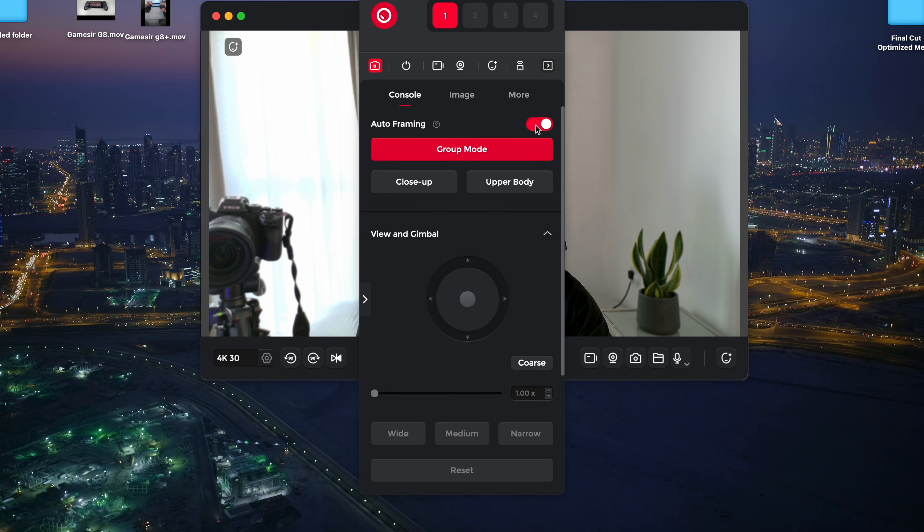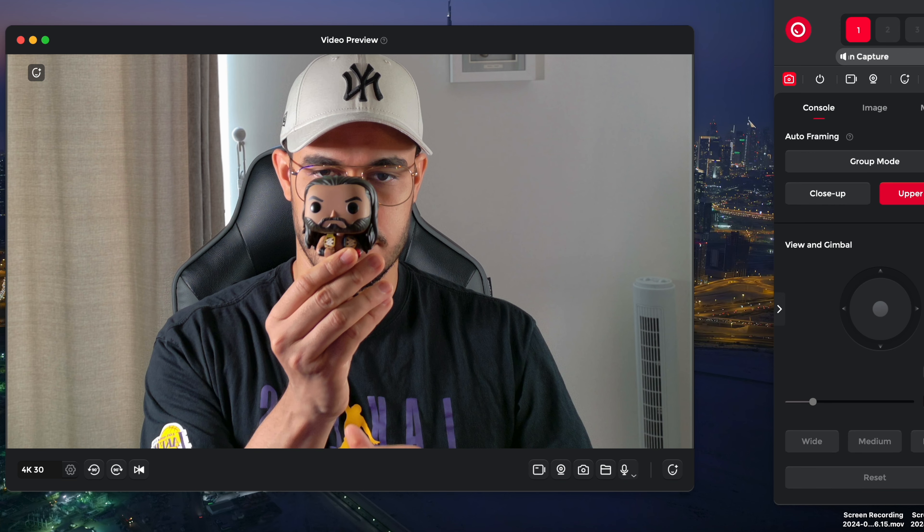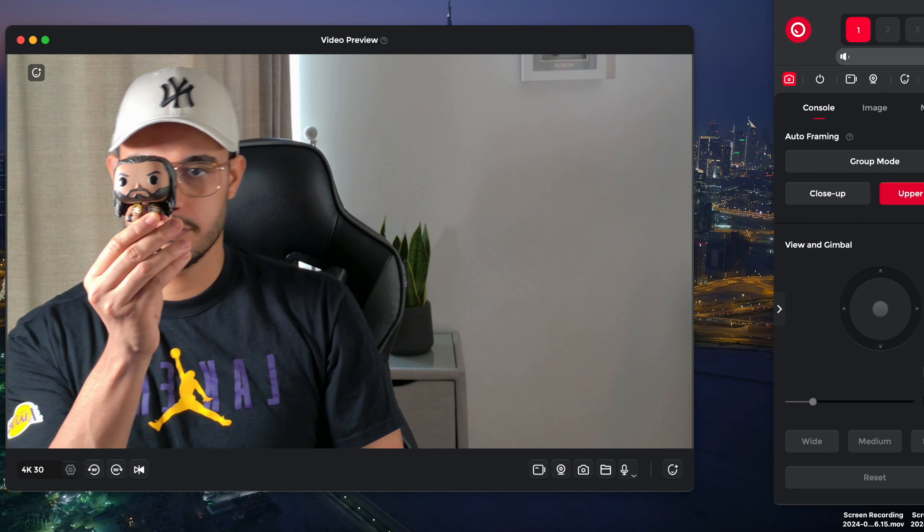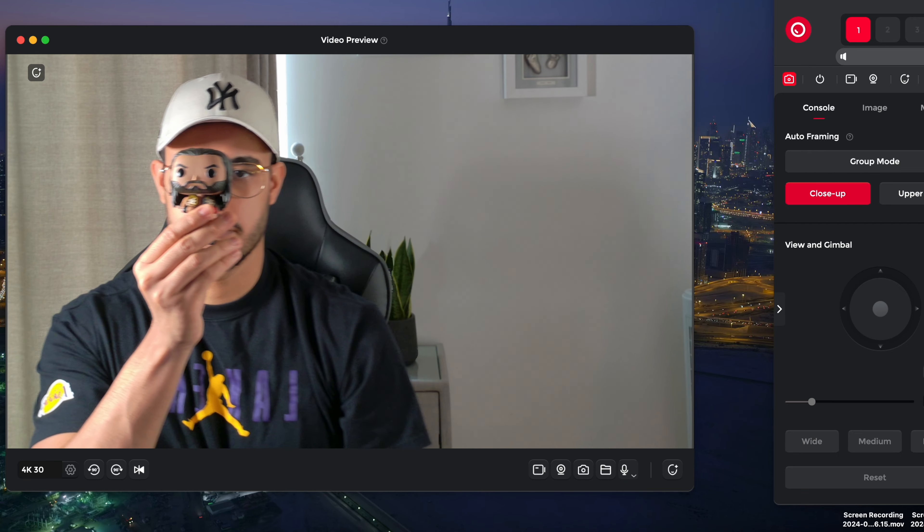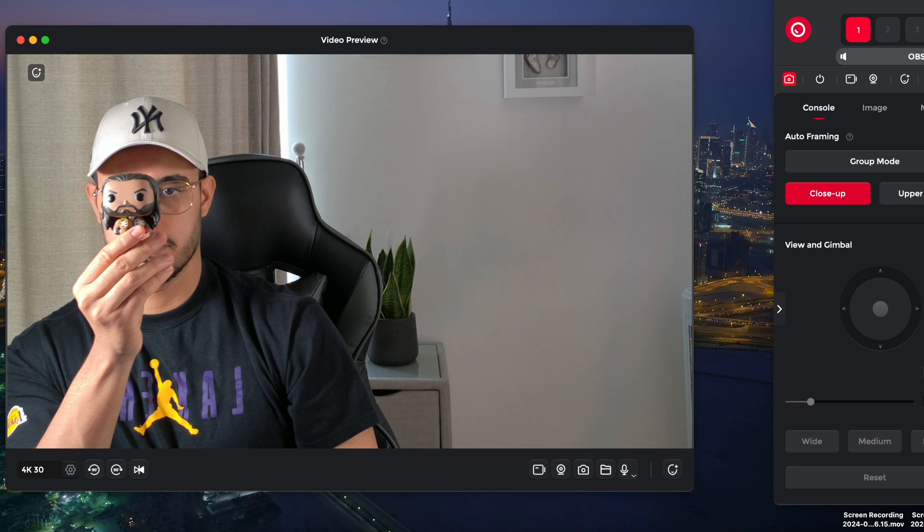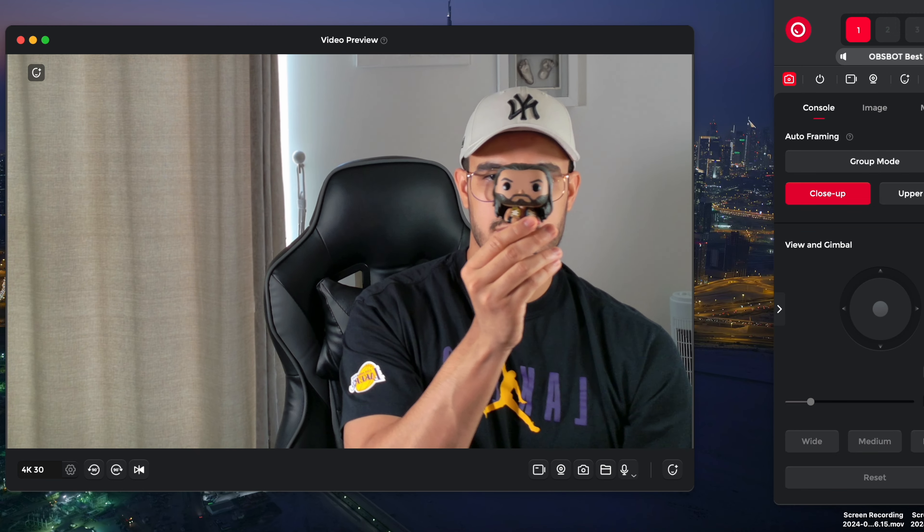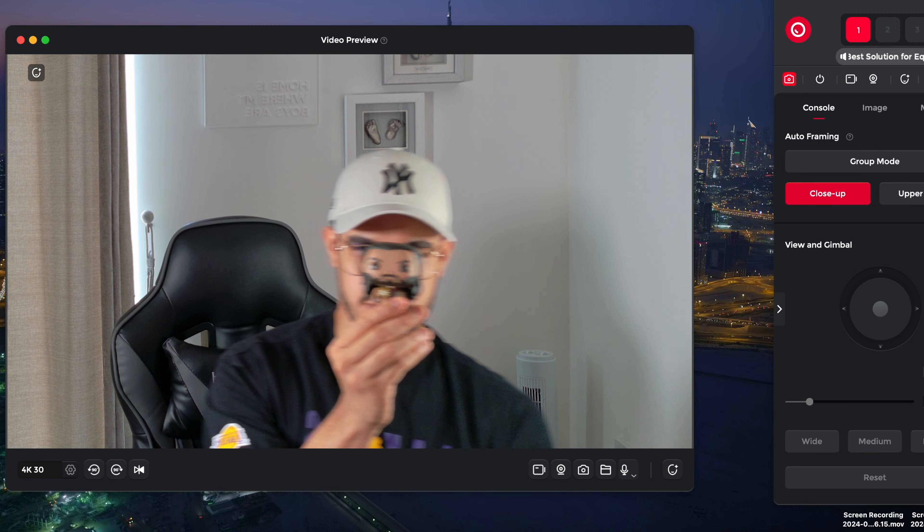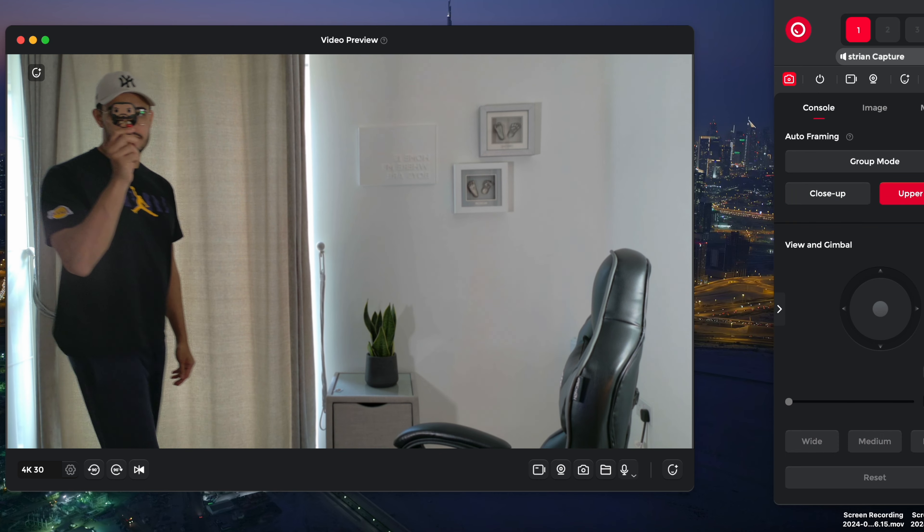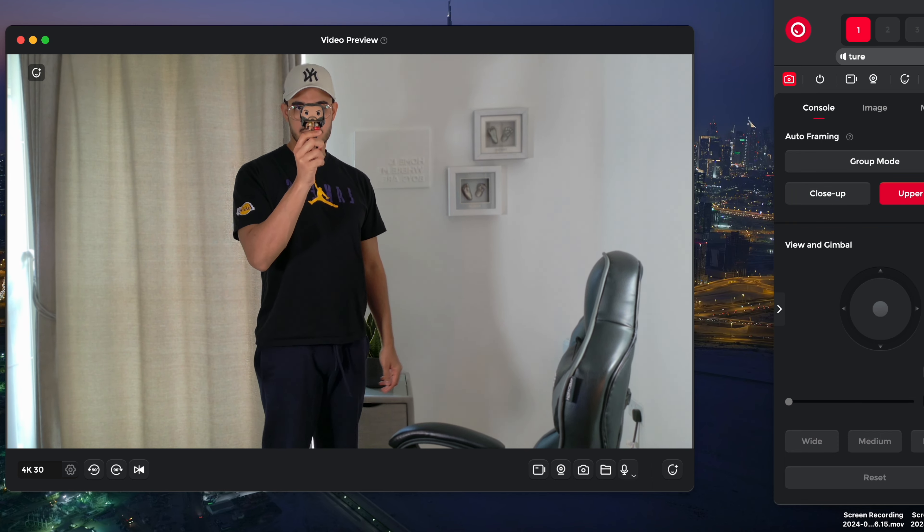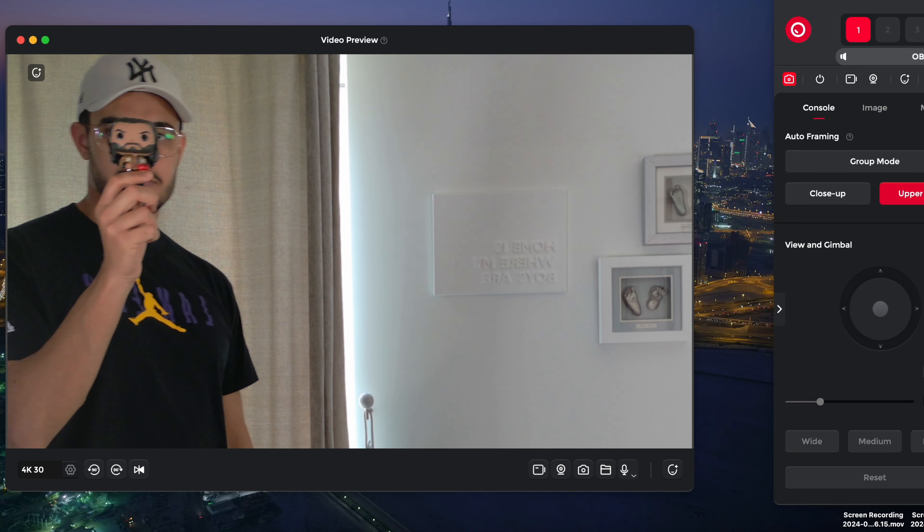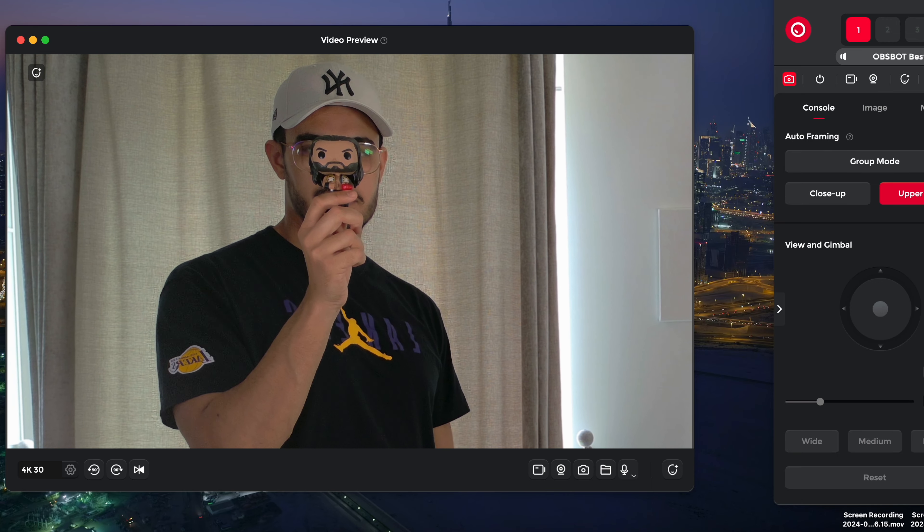Now, let's talk about one of the coolest features of the OBSBOT Meet 2: auto-framing. This feature uses AI to keep you and others in frame centered perfectly. It works in both portrait and landscape modes and adjusts the field of view automatically. If you're sitting, the camera will focus on you closely and if you're standing or walking around, it will switch to a wider upper body shot. Here's a quick demo to show you how it works.